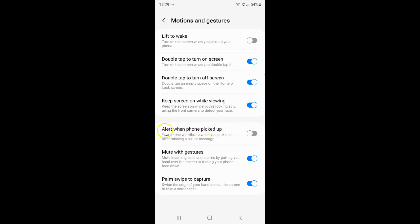To enable alert when phone picked up you have to enable this toggle button next to it. To enable this toggle button you have to tap on it so that this slider moves to the right. Let me tap on it. And you can see guys it's now enabled.